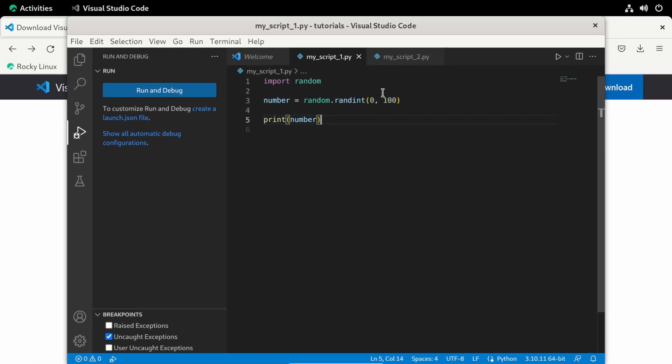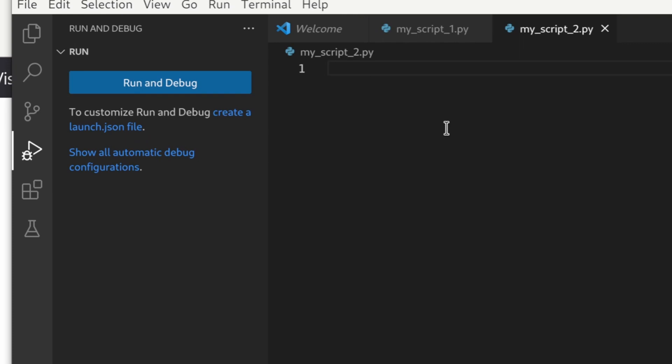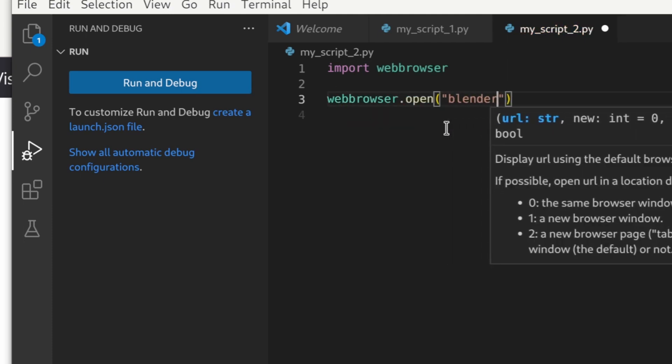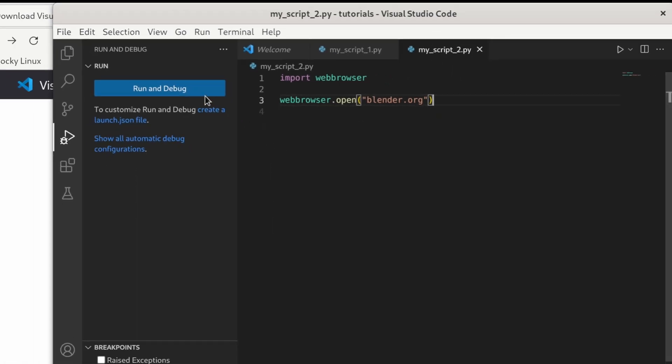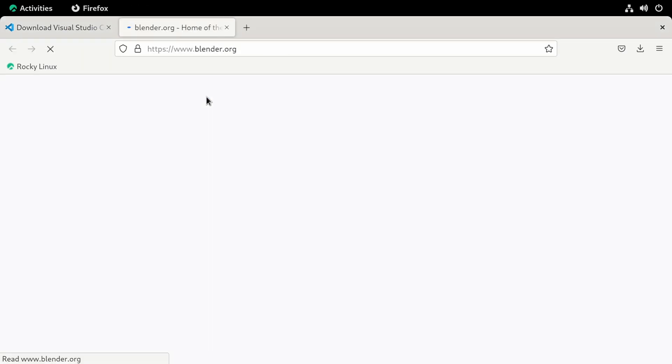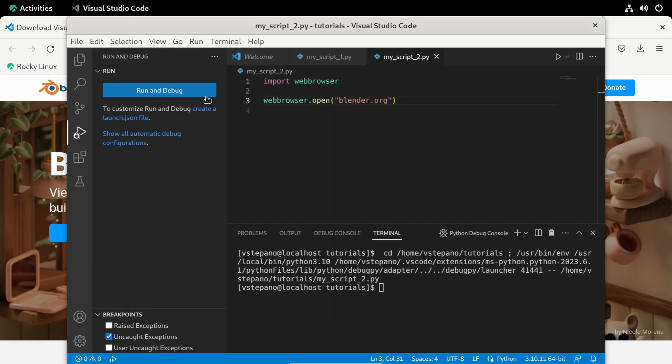Now let's write another script. I'll write a script that opens the blender website from the script. I'll import webbrowser. And then type in the URL, save it, and then run the script. And look at that. And with this setup, you're ready to automate anything you want outside of Blender.